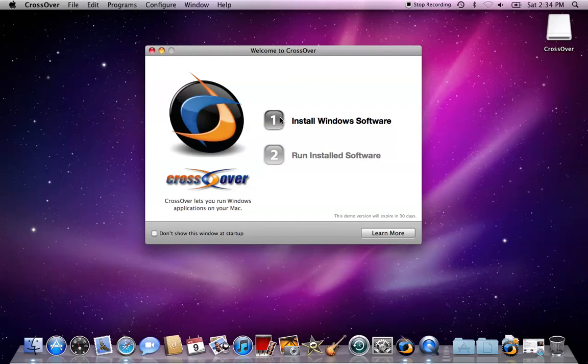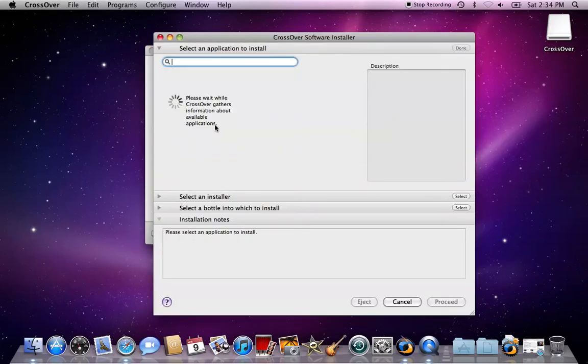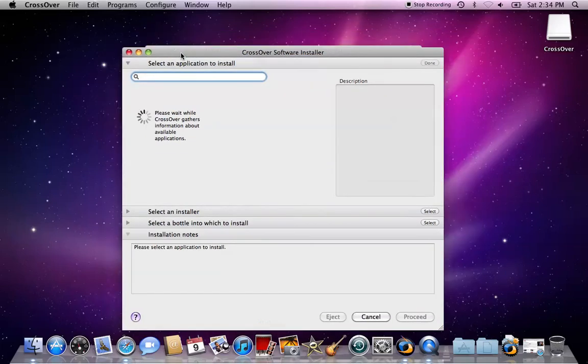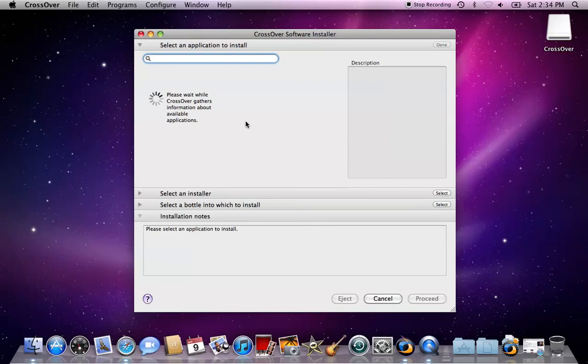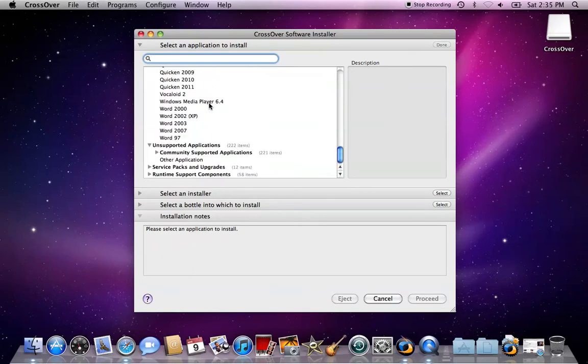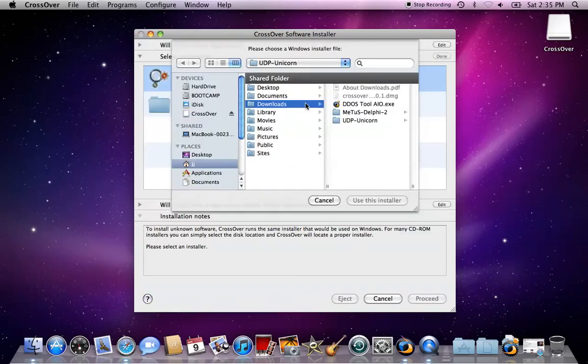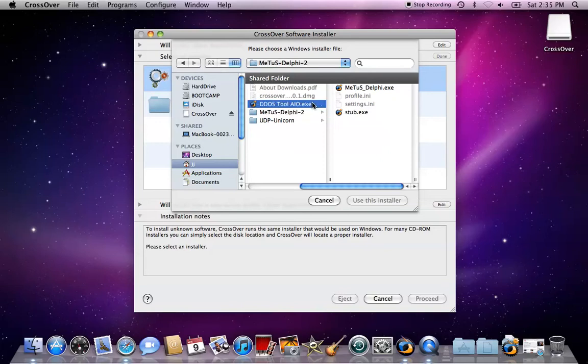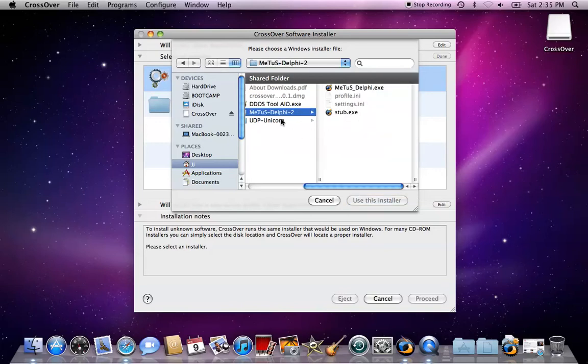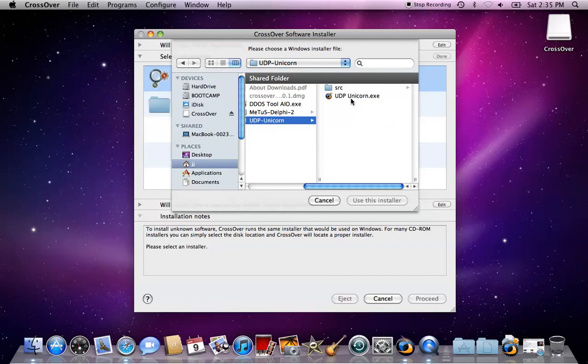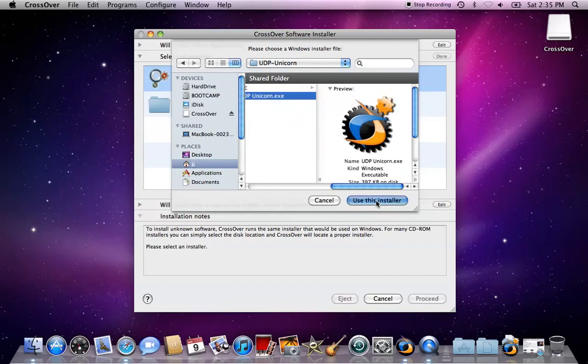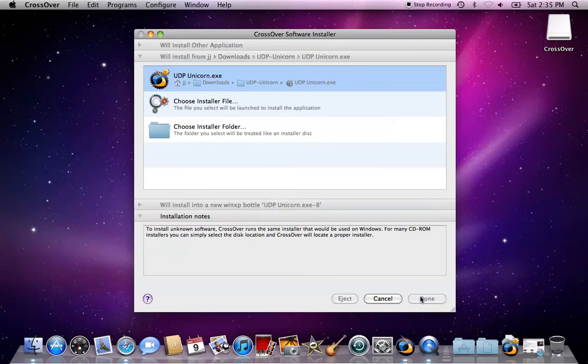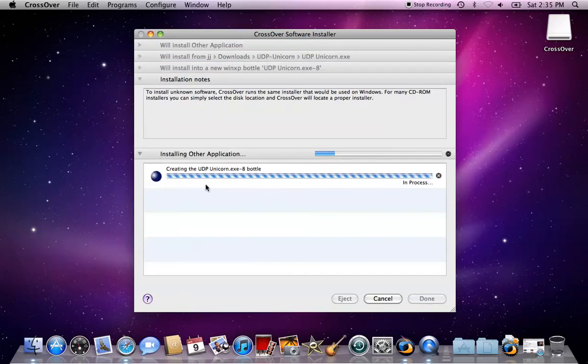You're going to open up CrossOver, click install windows software, and wait for this to load. It's taking a long time, doesn't usually take this long, but should go faster for you. You scroll down all the way and click optional tool, which did not work. I have Metis and UDP Unicorn. I'm going to be installing UDP Unicorn first. Click install and wait for it to start installing.